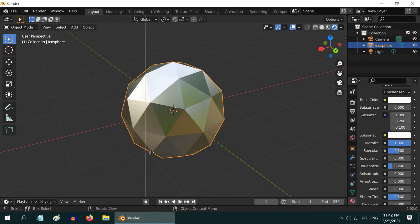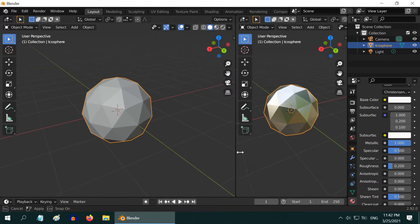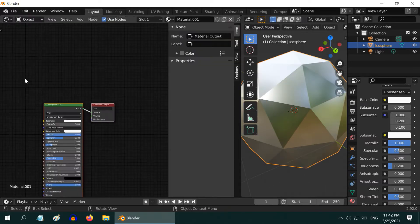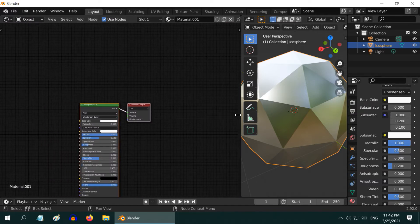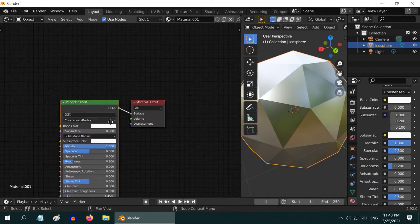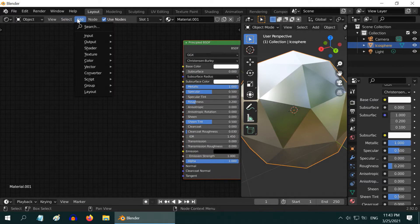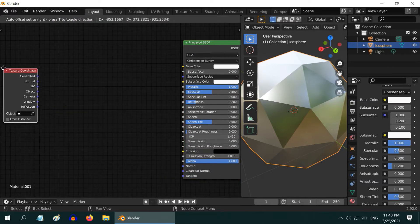Let us now move to the next step. We will create the brush effect for our steel in the shader editor. So split the screen into half and open the shader editor on the left side panel. We can close this section. By default Blender has added a Principled BSDF node. Let us add a texture coordinate node here.